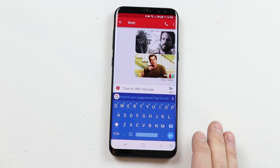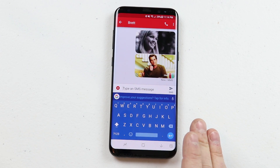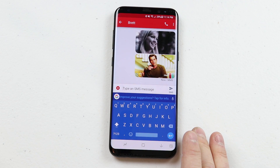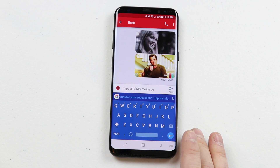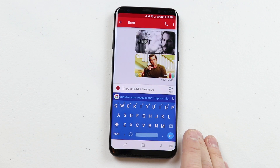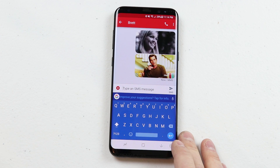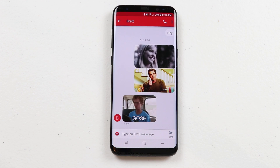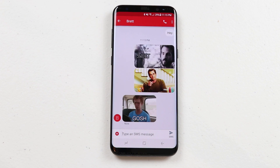When you send a message like this to other phones, their messaging application should be able to read it. If it doesn't, they need to download the Android Messages app. It is also compatible if you send these GIFs to iPhones as well.